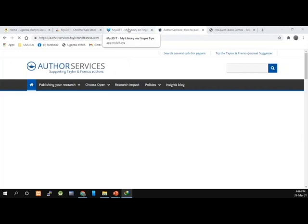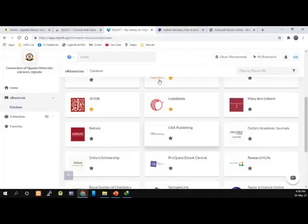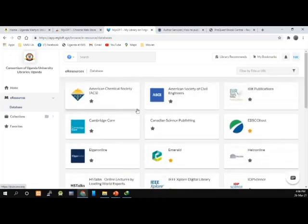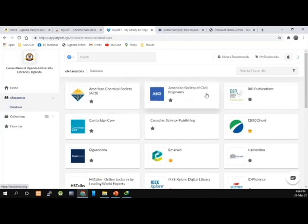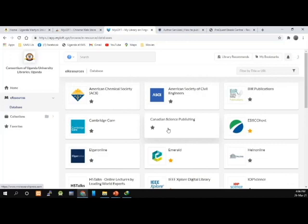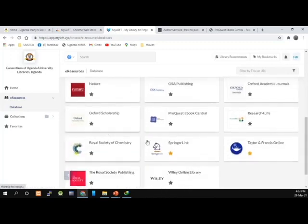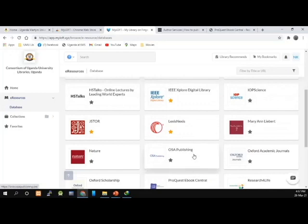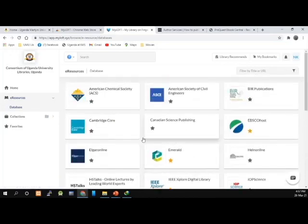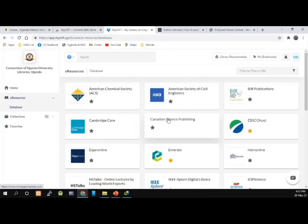In your free time, you can decide to go through all the databases and appreciate the content in each one. Some are highly specialized — for example, American Society of Civil Engineers is good for engineers. But some databases like JSTOR, ProQuest, Oxford, Springer, Taylor and Francis, and Emerald are multidisciplinary. LexisNexis is for law, and Cambridge Core is also multidisciplinary. We are now ending our presentation. See you in the next presentation. Bye.